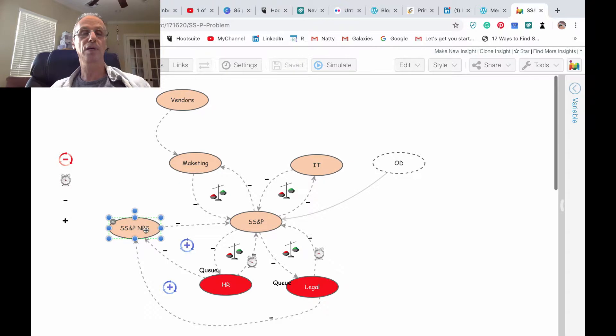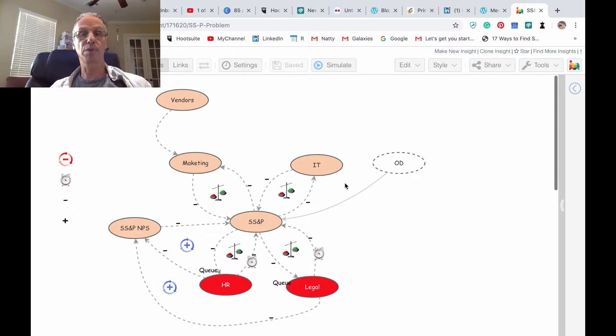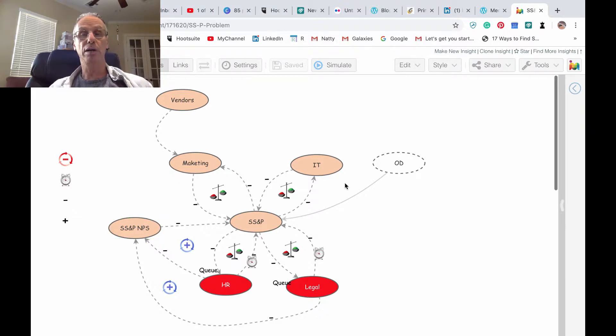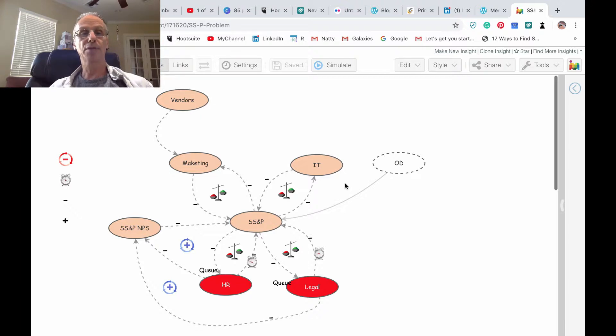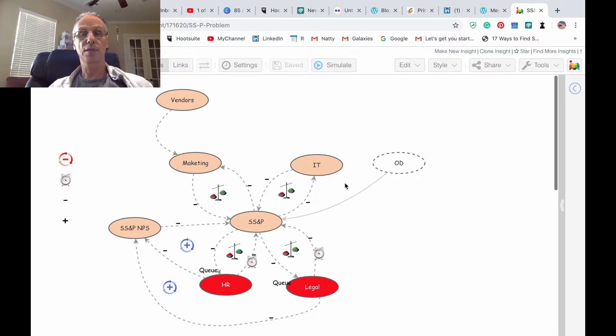But the problem with this diagram is that it's very hard to see how they're behaving. That's the reason why it's very common to see in causal loops behavior over time.